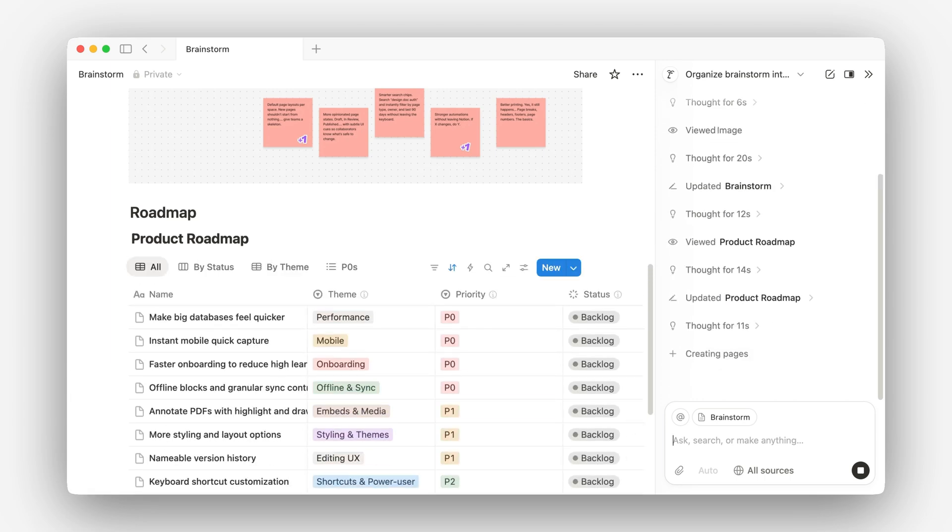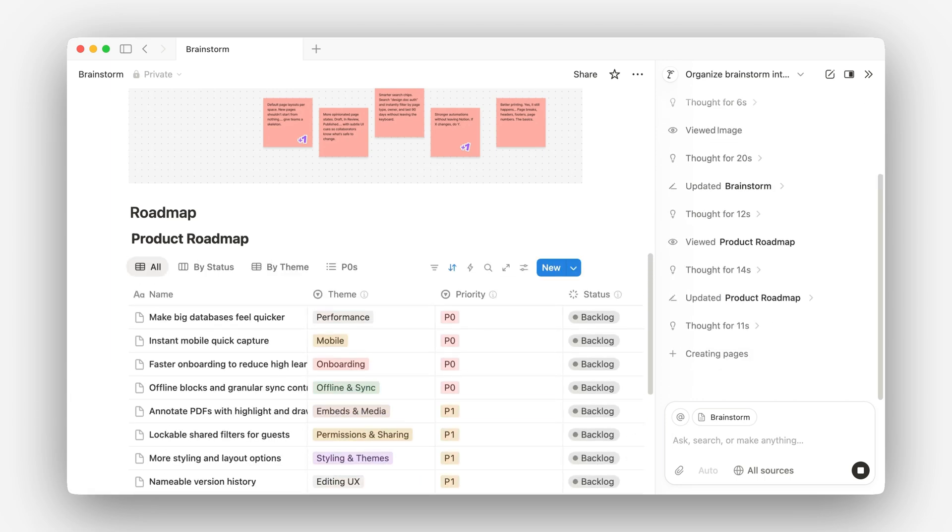Now it's actually populating the whole database with all the sticky notes. Before, this is something that would have taken me forever — manually copy and pasting all the text from each sticky note.